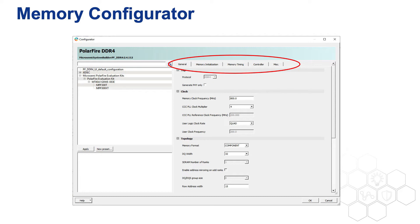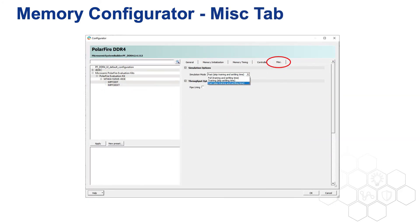We will focus on the simulation mode selections under the rightmost miscellaneous tab. The user can select from three modes: full, training, and fast, with fast being the default setting.